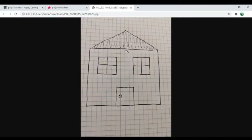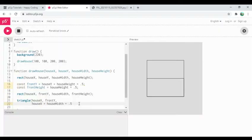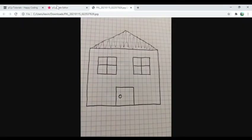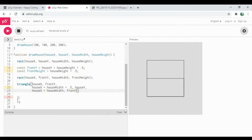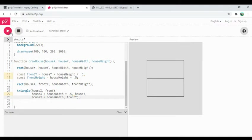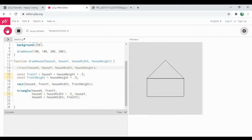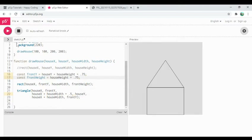The rightmost point of the triangle is house x plus house width — no multiplying by 0.5 because I want the full width — and the y is front y again, back to the top of the front section. Let's see where this goes. That's about what I'd expect: I've got my front rectangle down here and my roof triangle. Let me comment out the outer bounding box so we can see it more clearly.